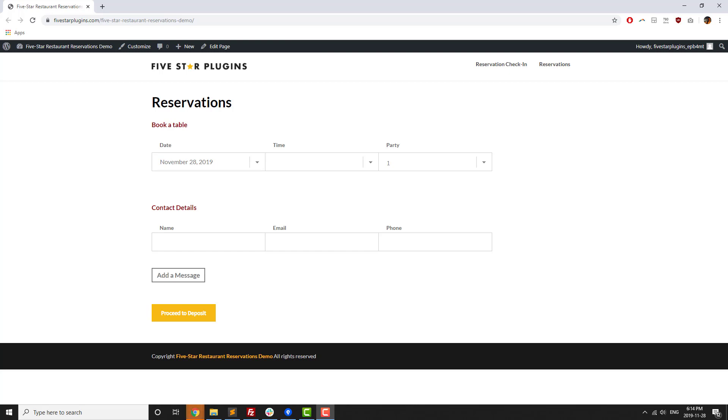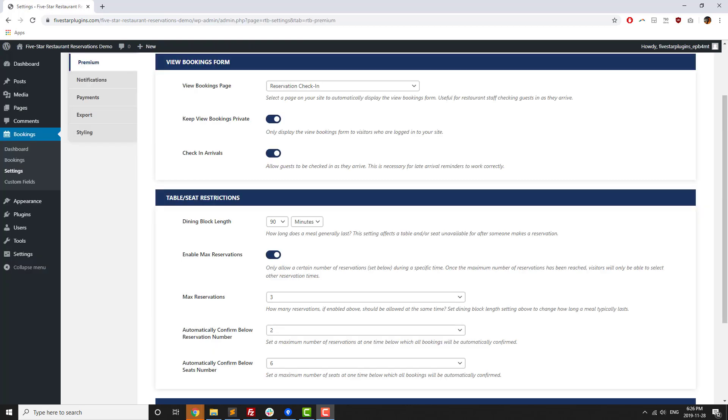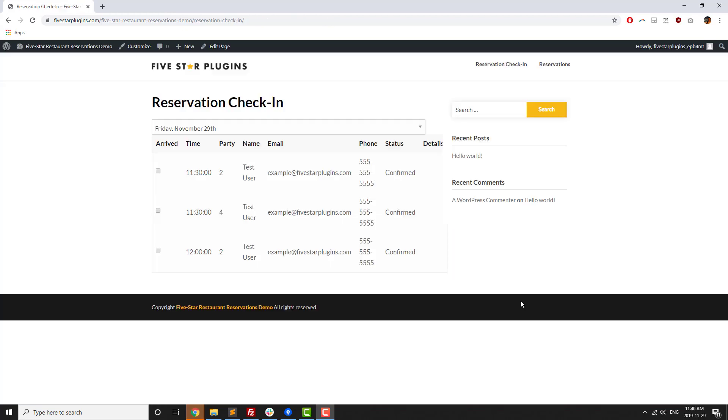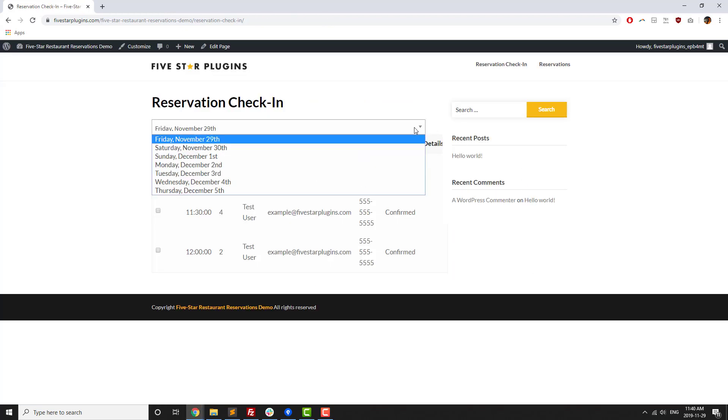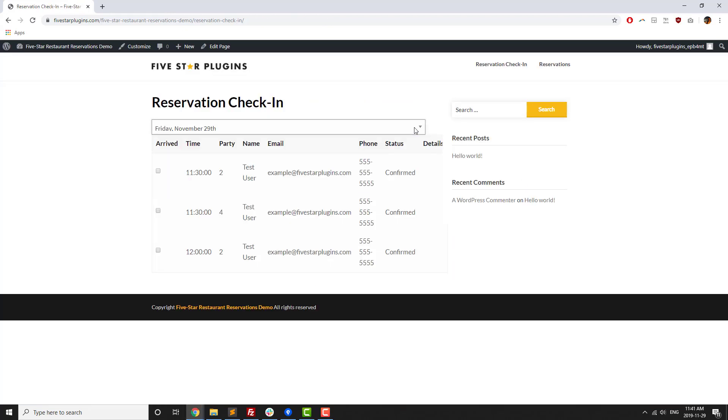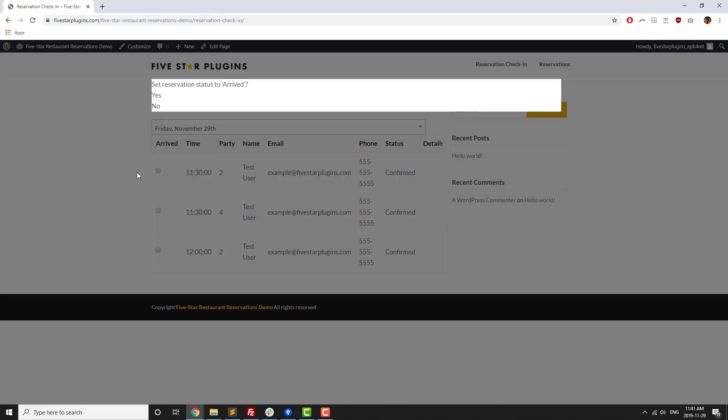There's an option to set a maximum number of reservations, so that only a certain number of bookings can be made for a particular time slot, as well as a view bookings form that lets your staff view a day's reservations online and optionally check guests in as they arrive.